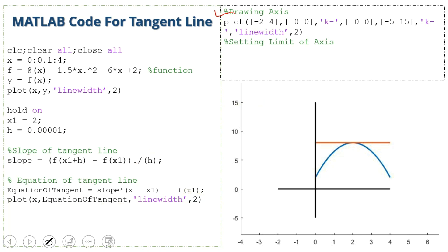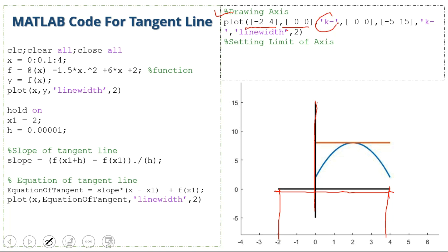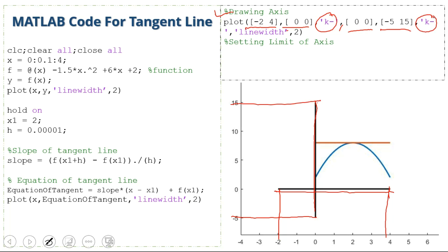Next we draw the x-axis and y-axis. For the x-axis we plot from -2 to 4 with y = 0 as a black line. For the y-axis we set x = 0 and plot from -5 to 15 as a black line with line width 2.